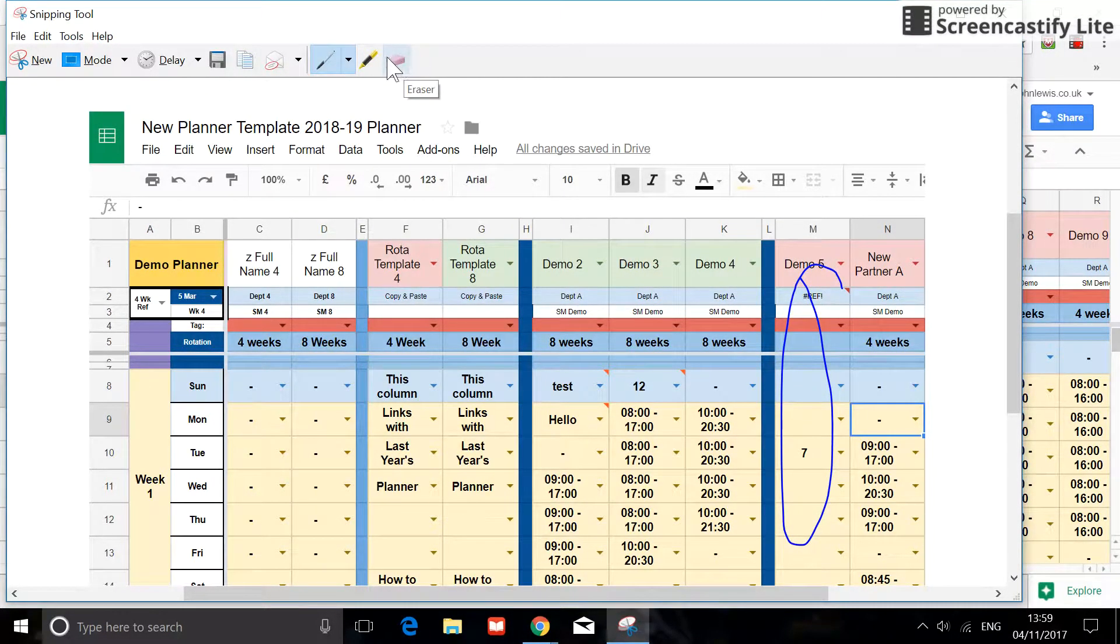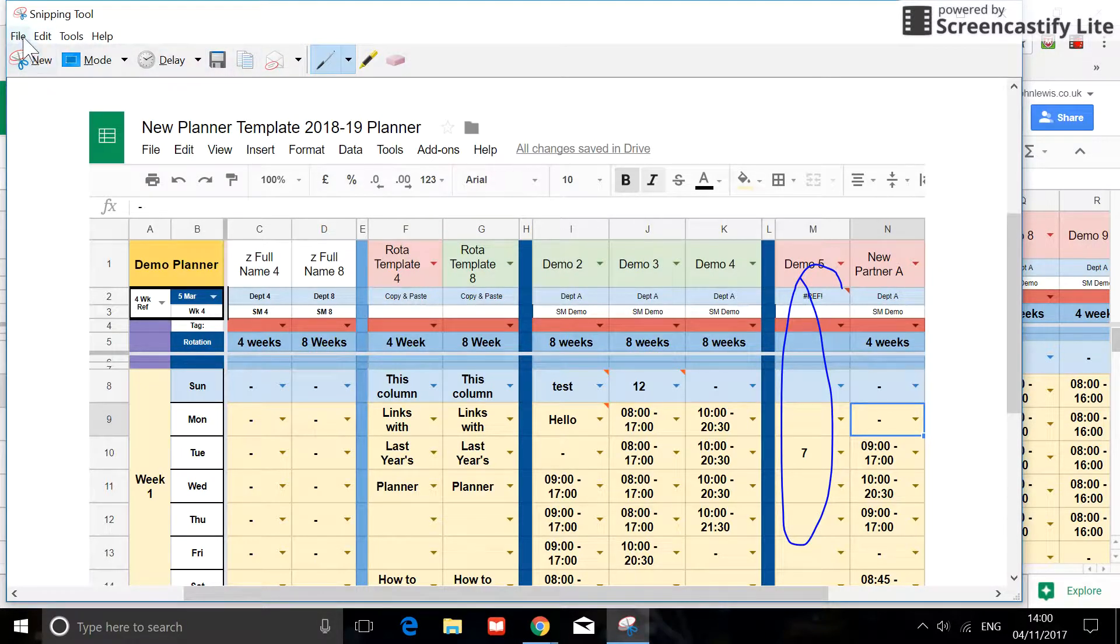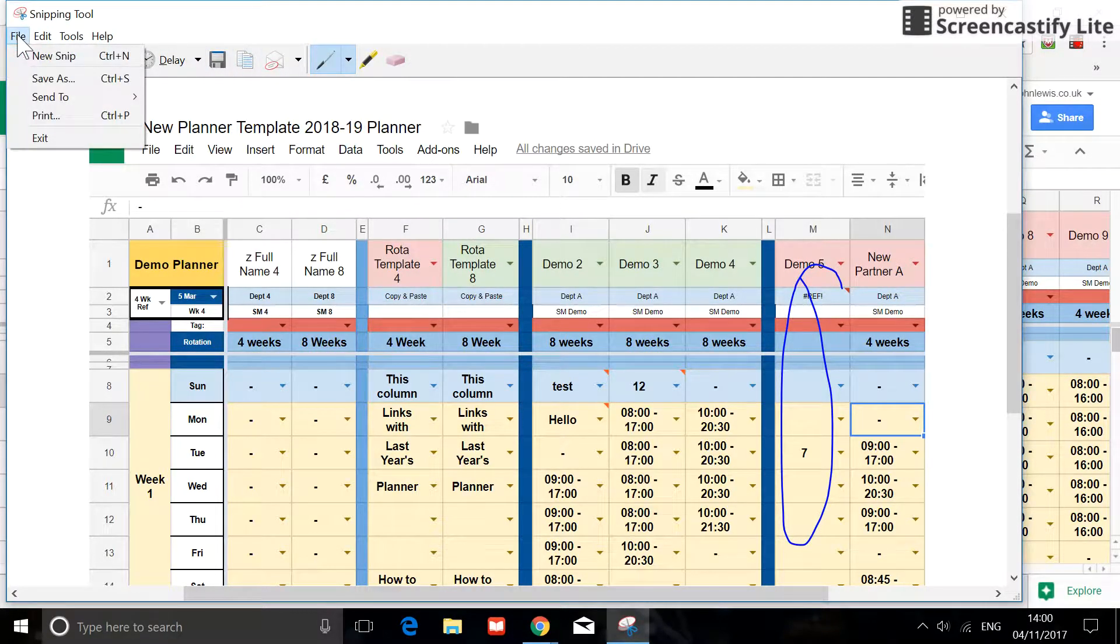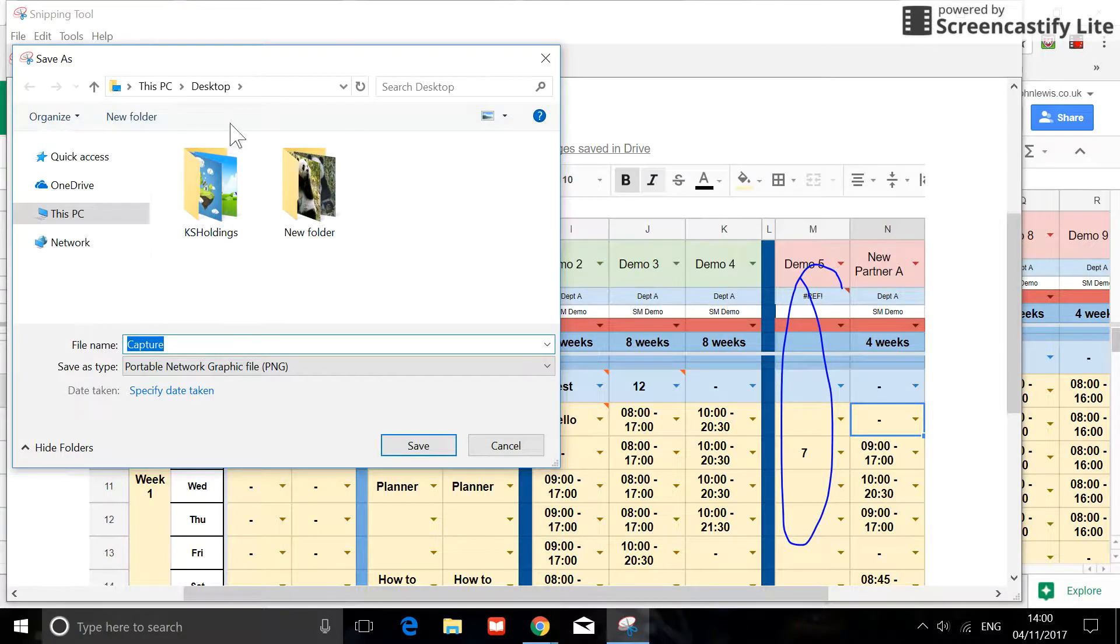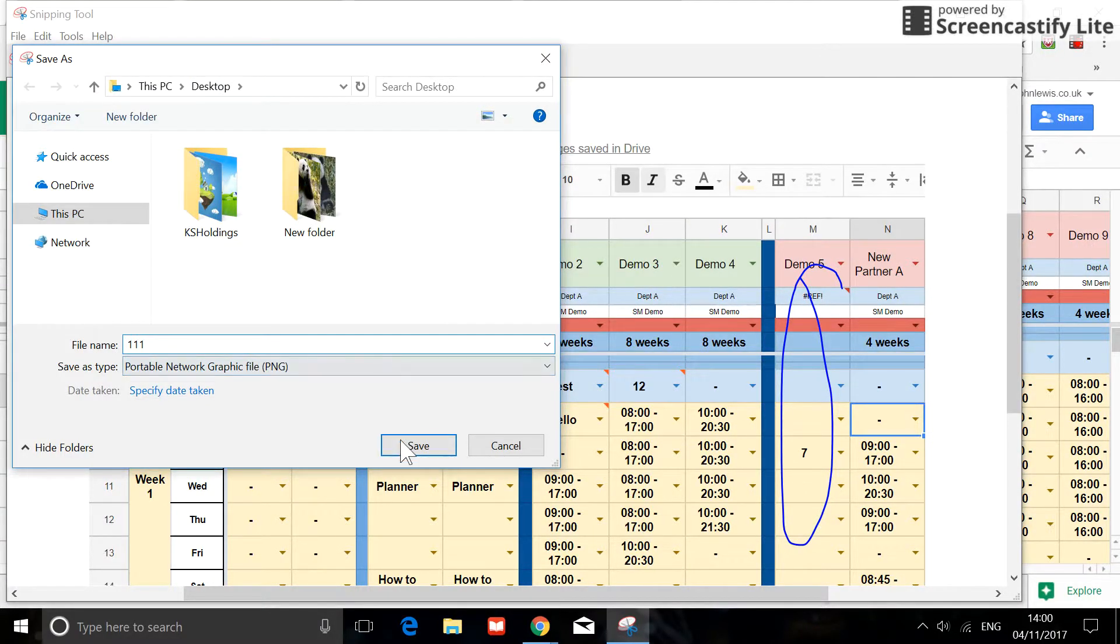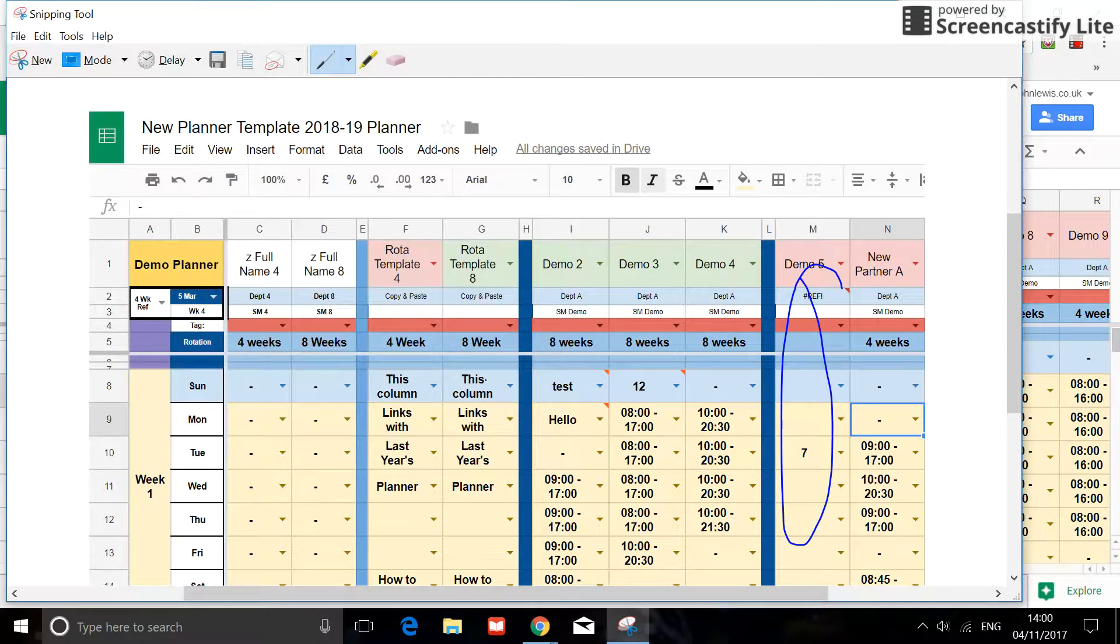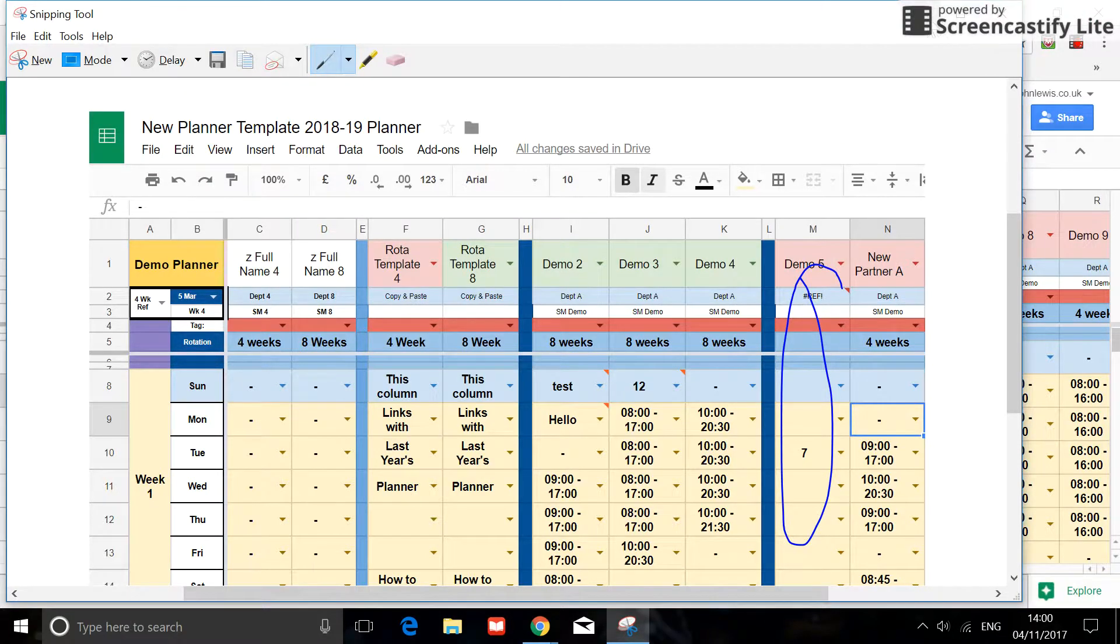So once you are happy with what you have done, you go to files and do save as. Save it on the desktop because we are going to send the email now. That's done.